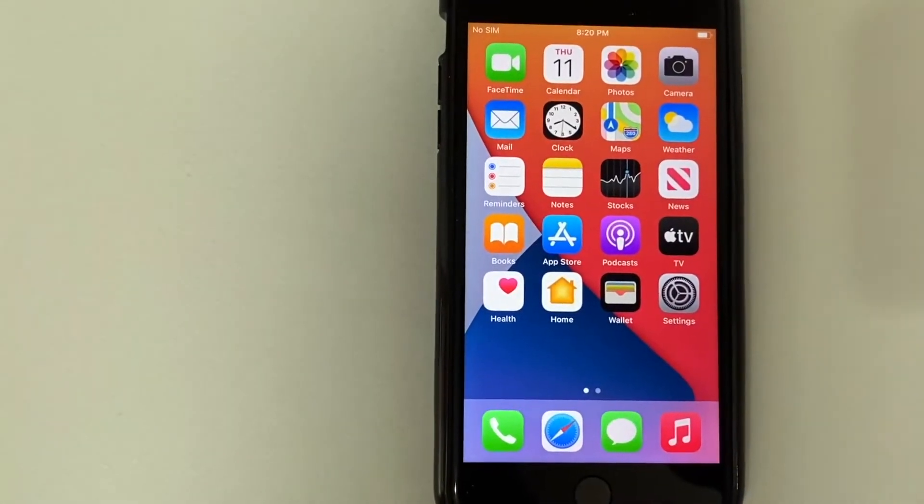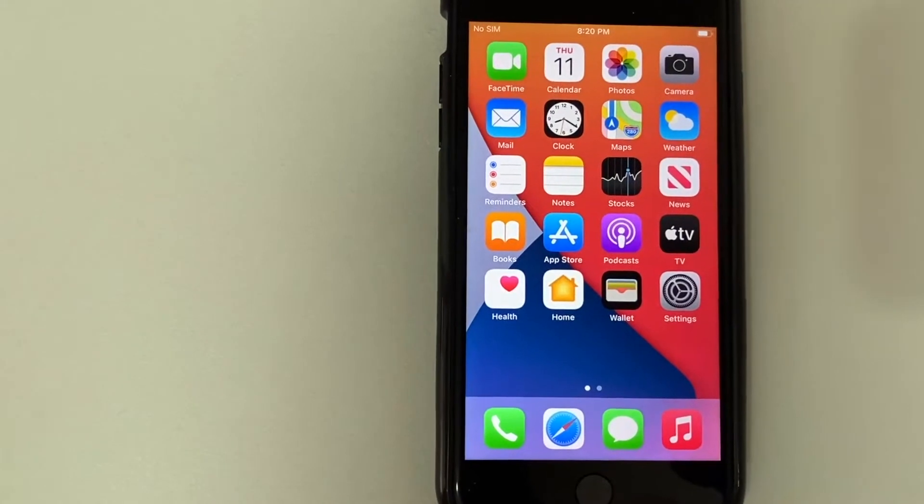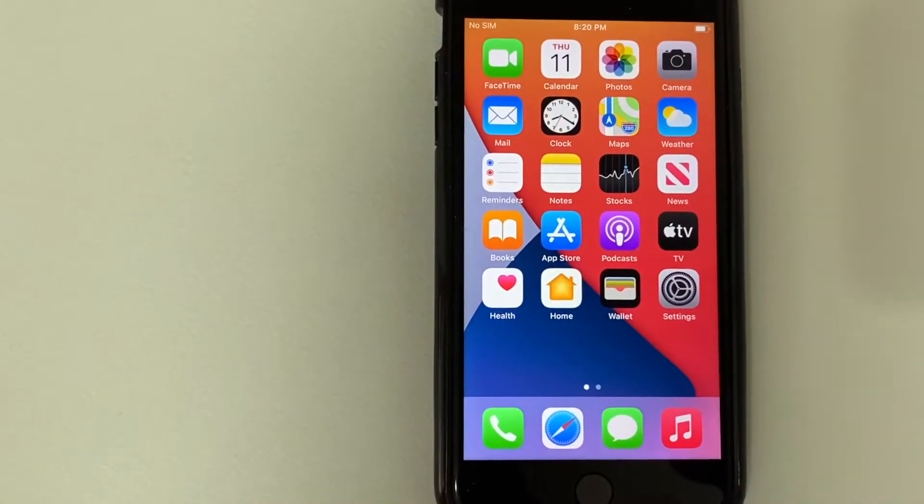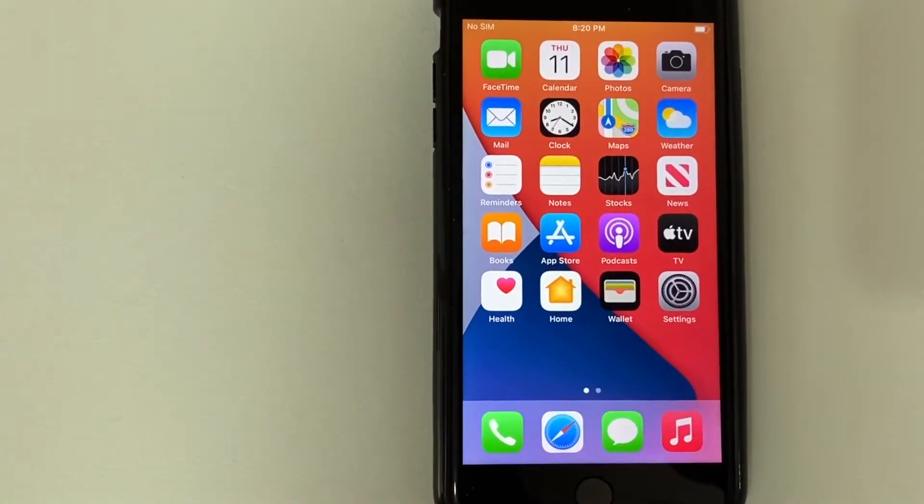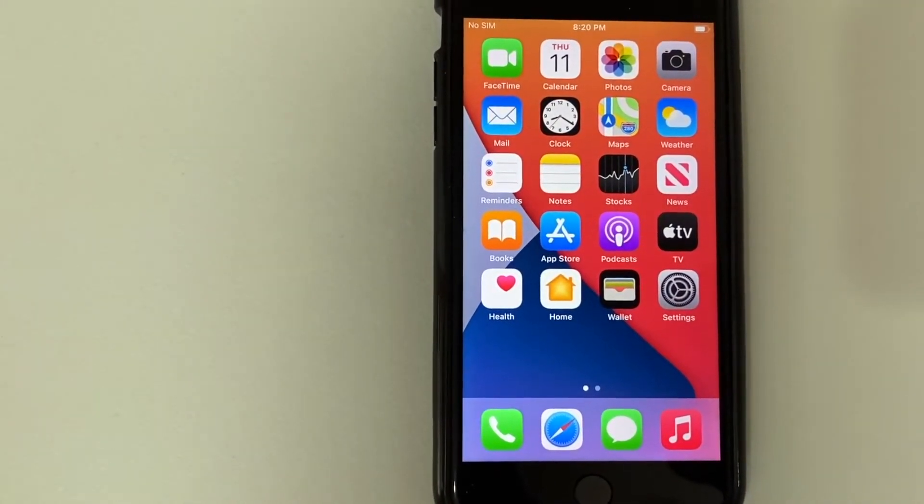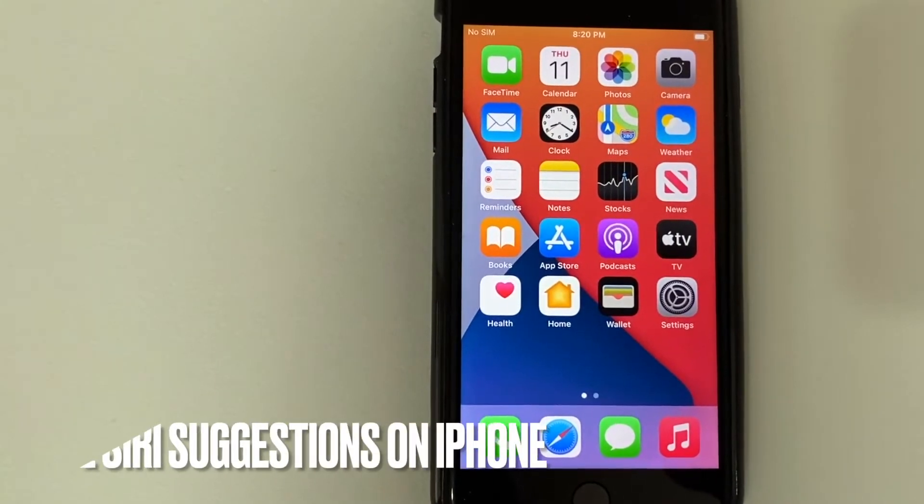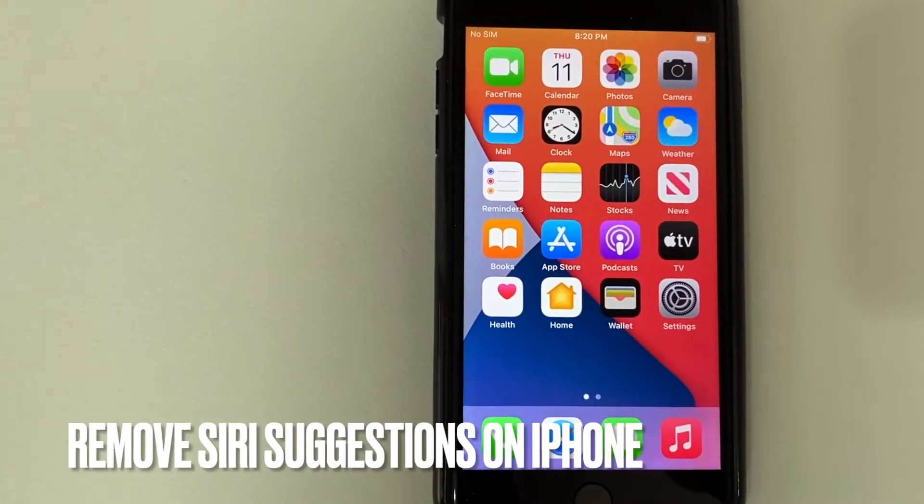Hey, welcome back guys. So today on this video, we're talking about Siri suggestions and more specifically, I'm going to try to answer a question that I've gotten a lot lately, and that is how do you turn off Siri suggestions?